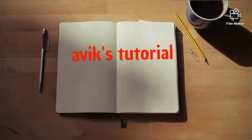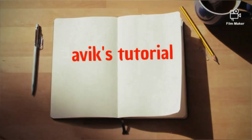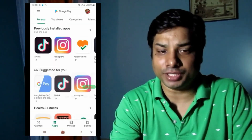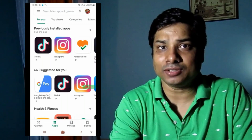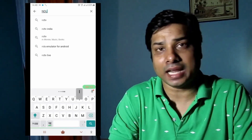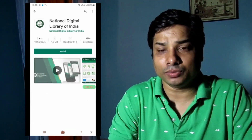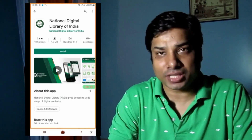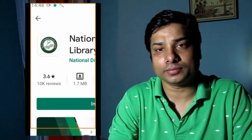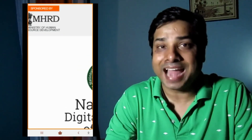To start this tutorial, we have to download the National Digital Library of India app from the Google Play Store. As you can see on the screen, you have to search for 'National Digital Library of India' or 'NDLI' in short. Click on install for its installation on your phone. The National Digital Library of India is sponsored by the Ministry of Human Resource and Development, Government of India, and coordinated by IIT Kharagpur.